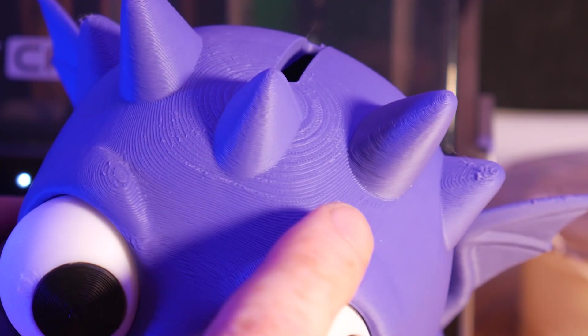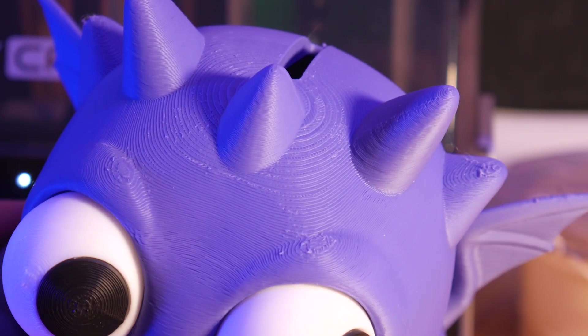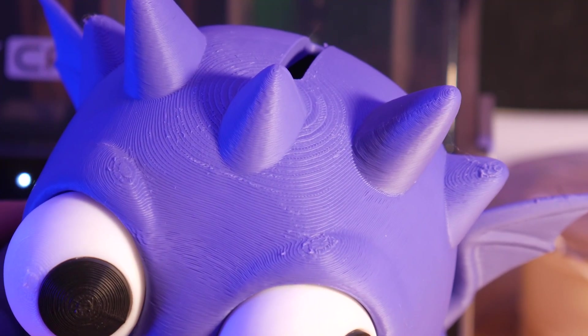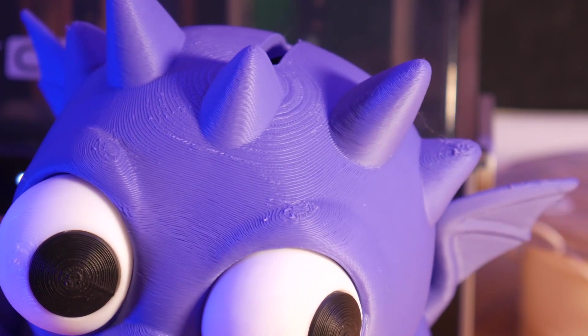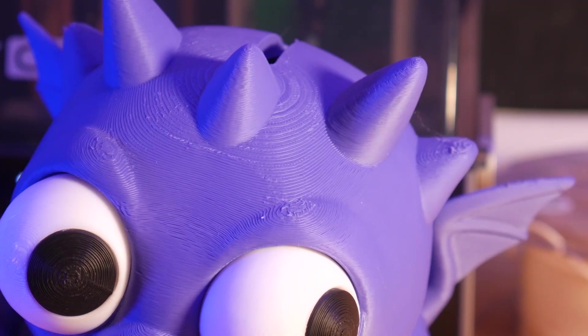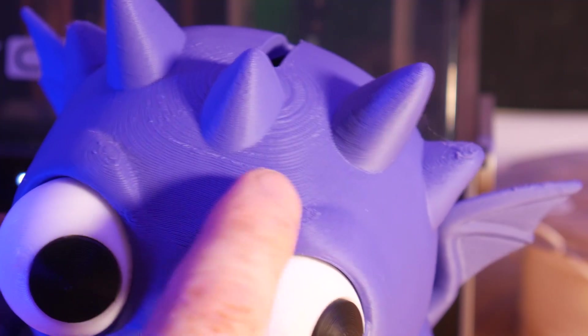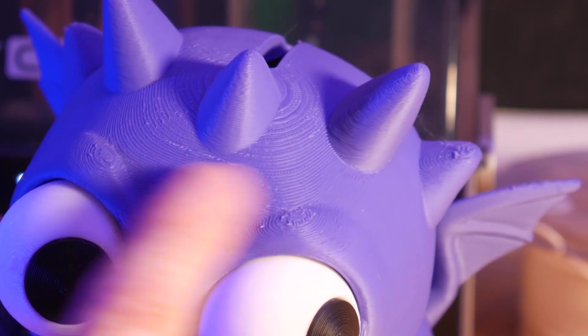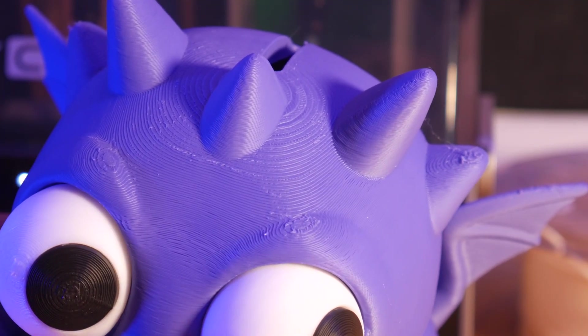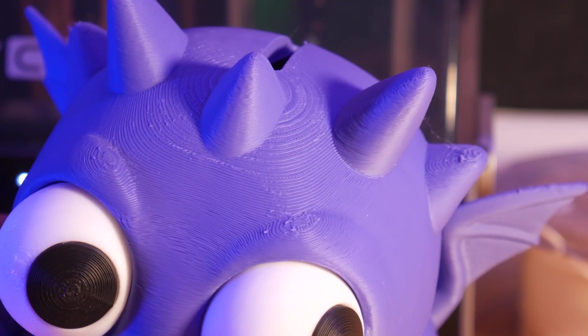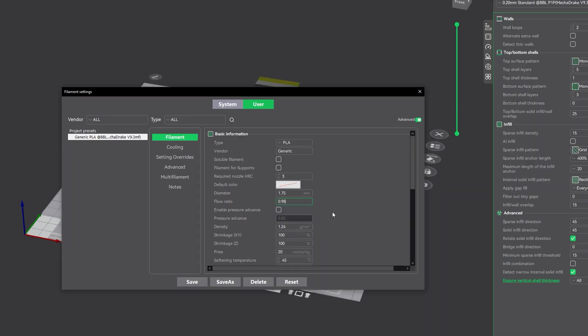The only issue I found on this one was a bit of over-extrusion, giving some of the top layers a bit of a rough texture. That's an easy fix though, I just backed my flow rate down by 2%. Had I caught this earlier, our mecha dragon arm linkage probably would have printed successfully.